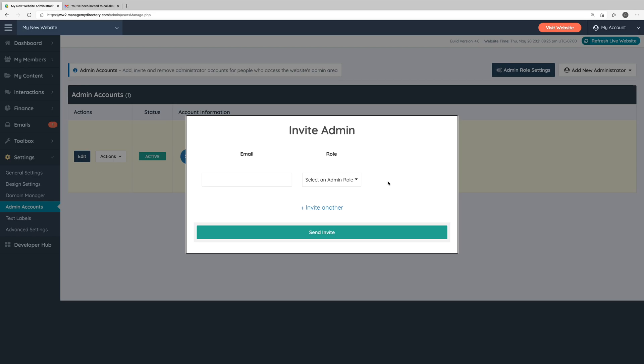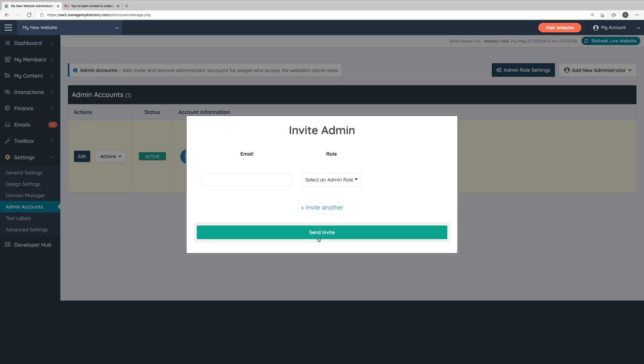After you do that, click the send invite button, and that person will receive an email that looks something like this. All they need to do is click the button in this email to accept the invitation and create their administrator account.